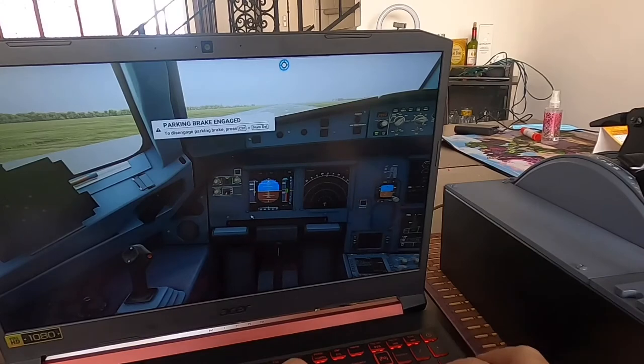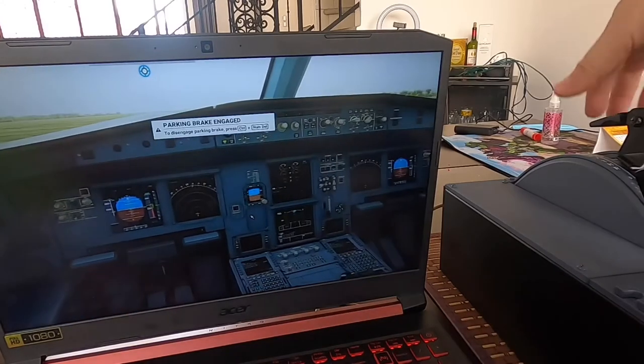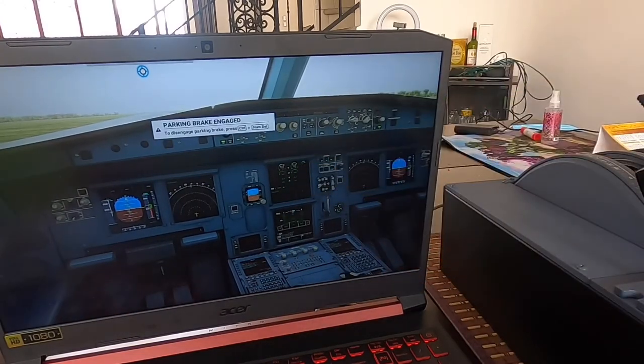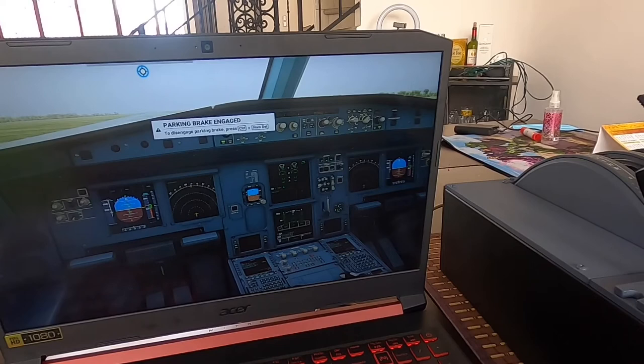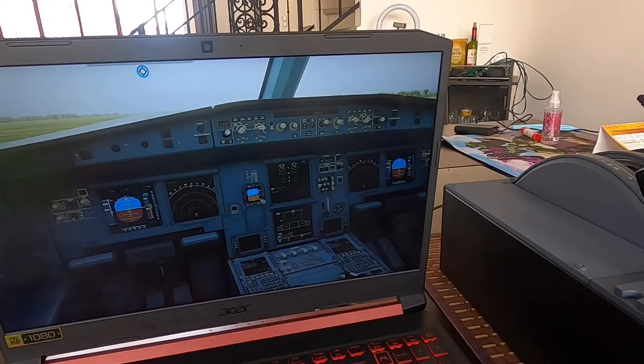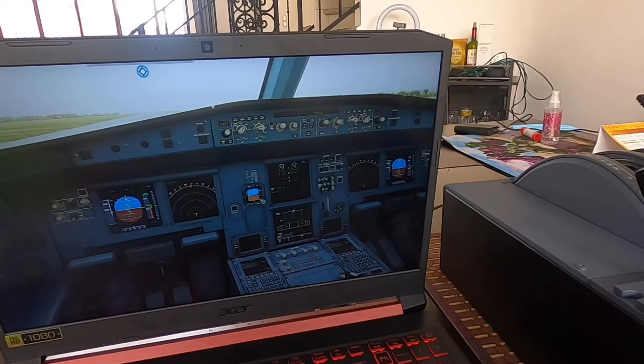We have TOGA here, we have Flex, we have Climb, we have Idle. And just to check the reversers actuating, there it goes to Reverse. And that's it guys, this is how you set it up. Any questions, please contact me or let me know.